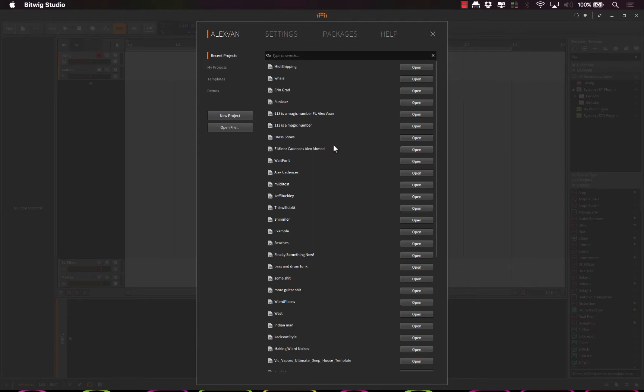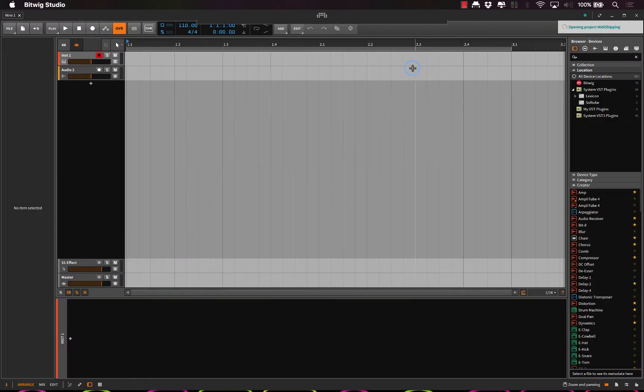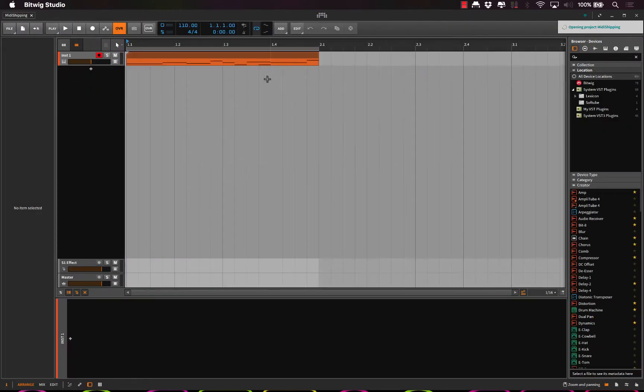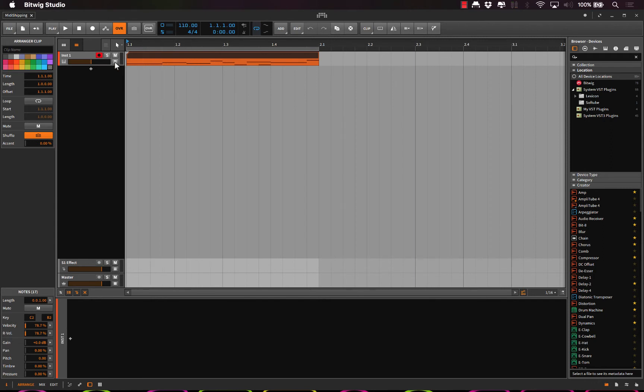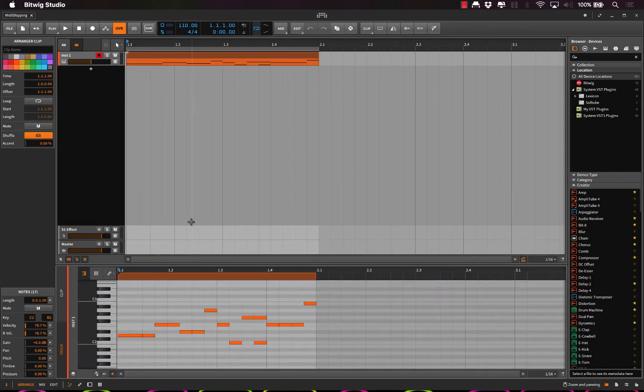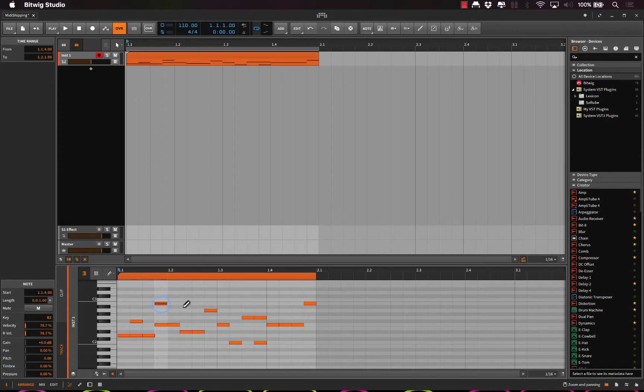Okay, so in this project, if you watched the previous video then you'll recognize this. I basically just created an instrument track with nothing on it, and in here I just took an empty MIDI region and I just drew in a bunch of notes.